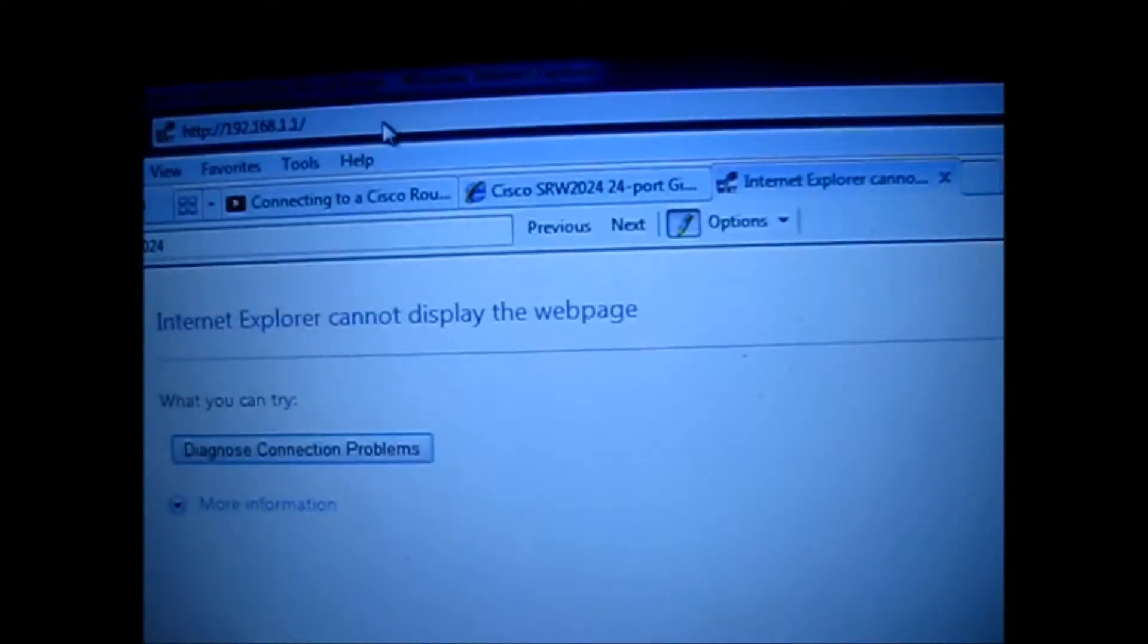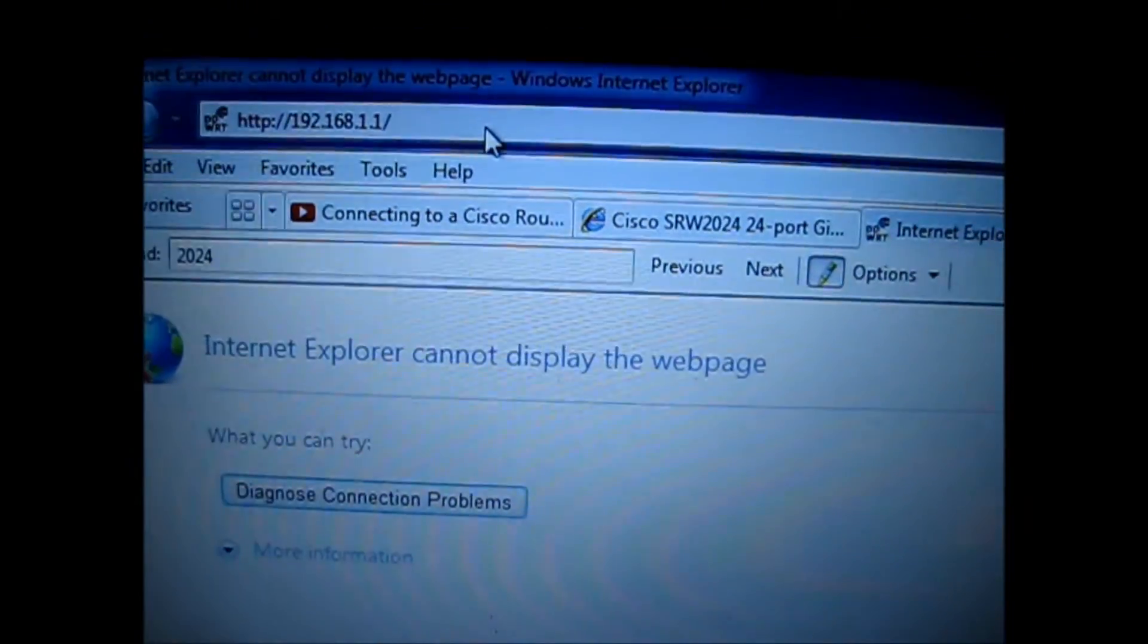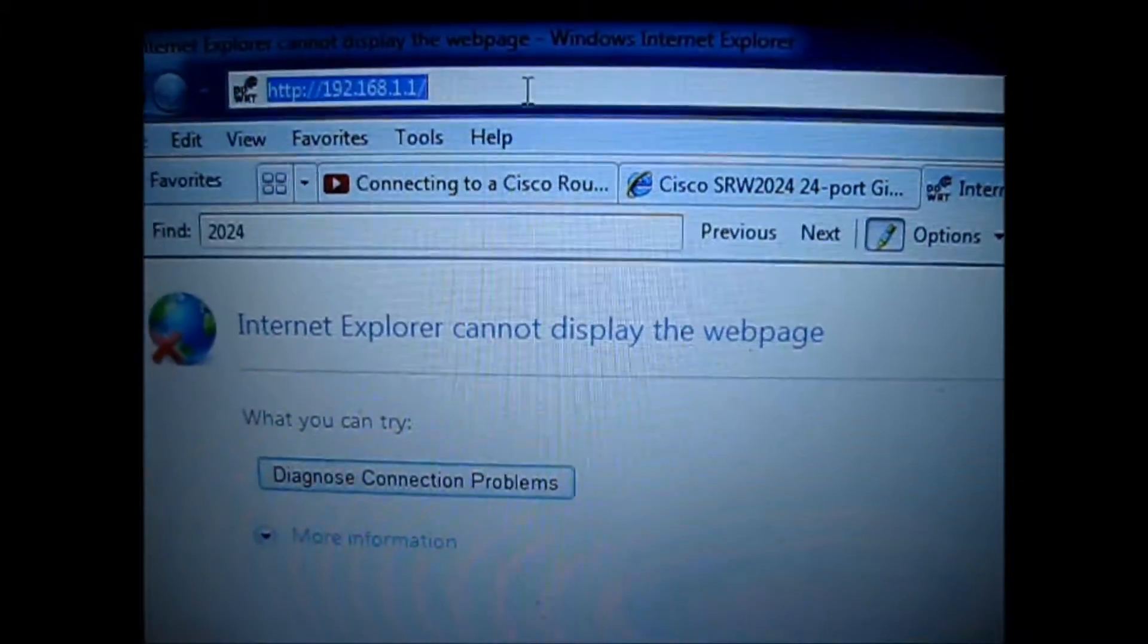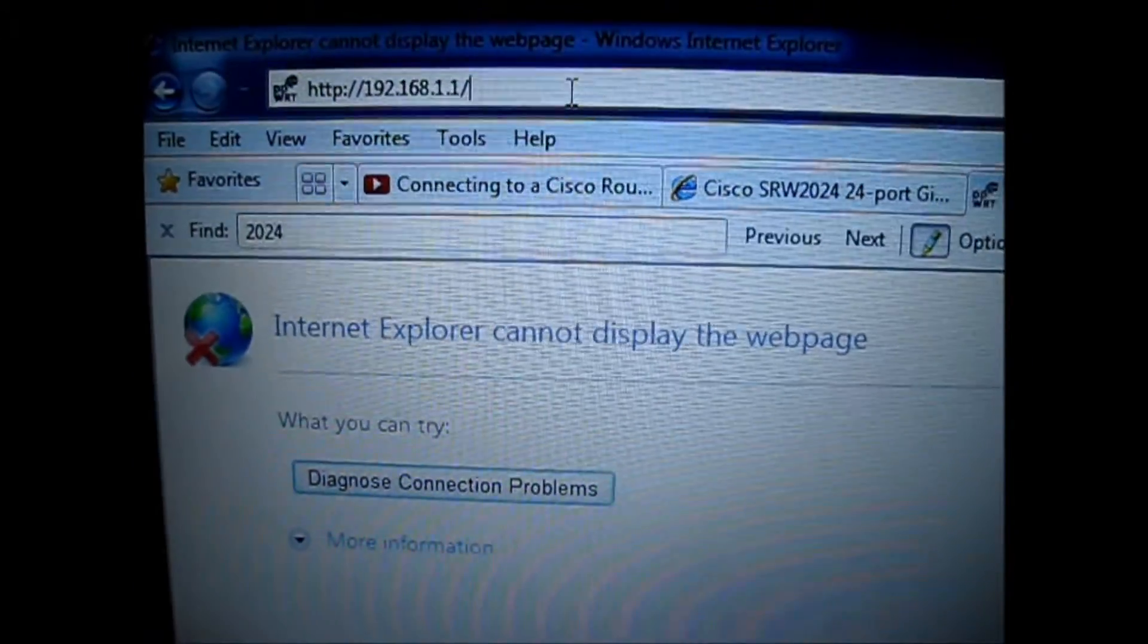Go back to your desktop, and try it one more time, and hit enter.